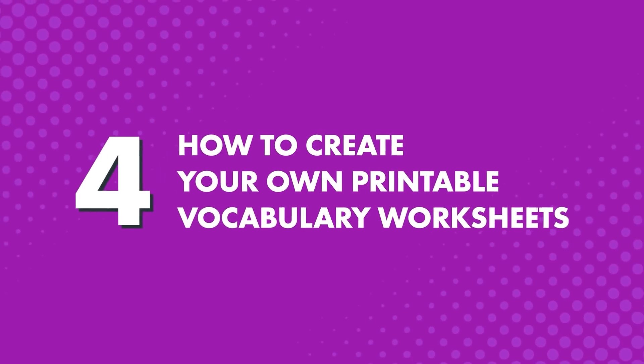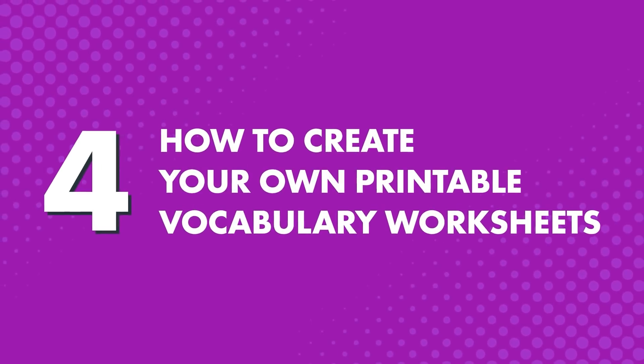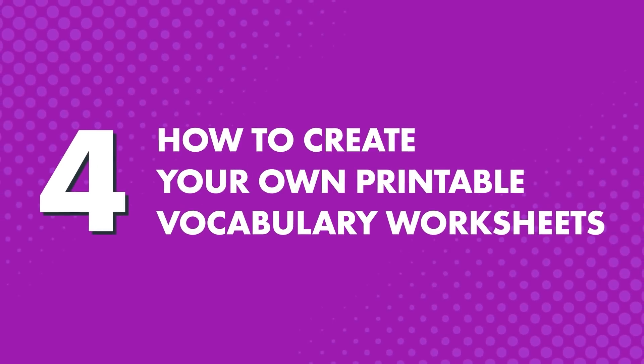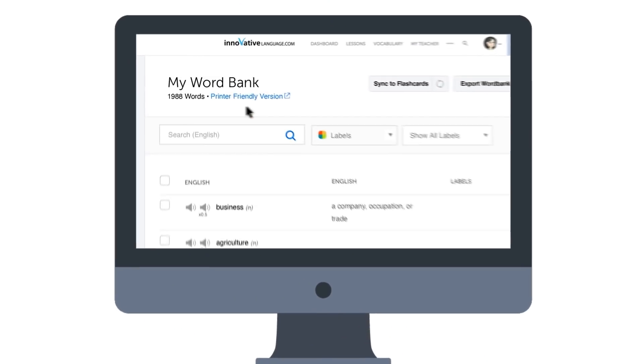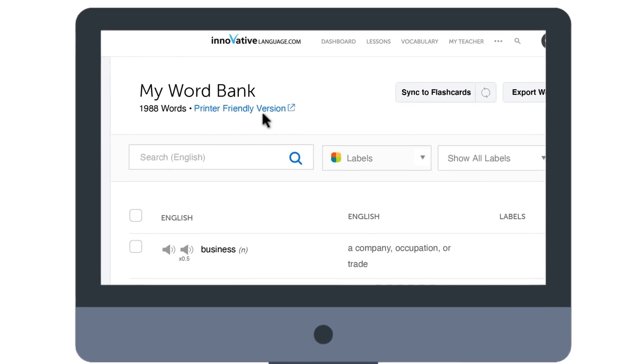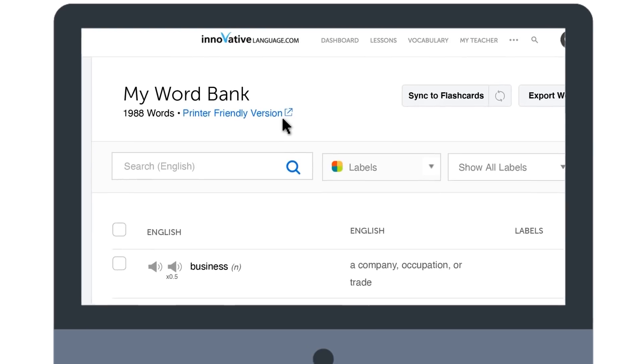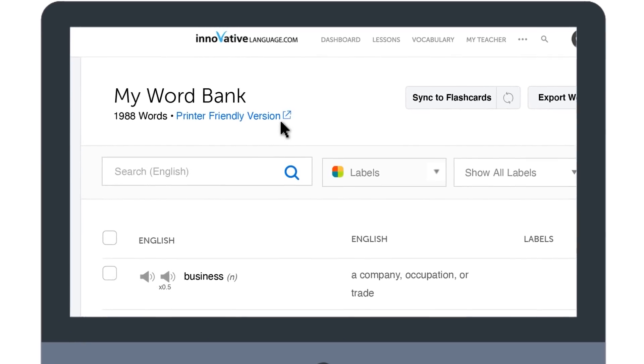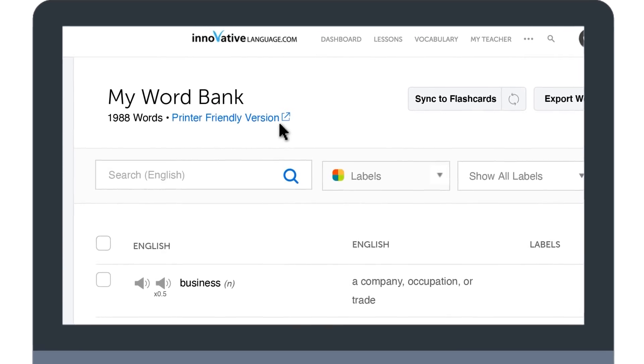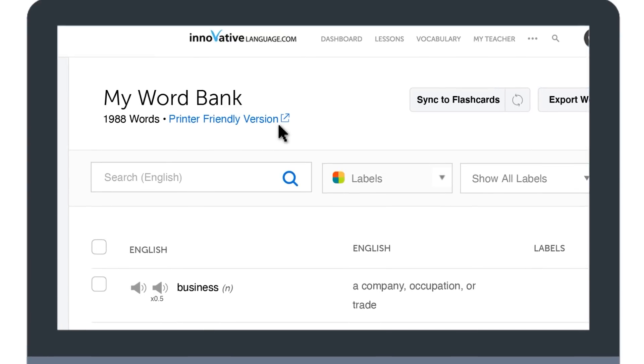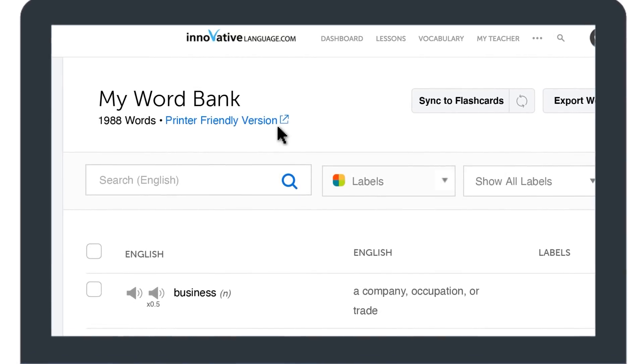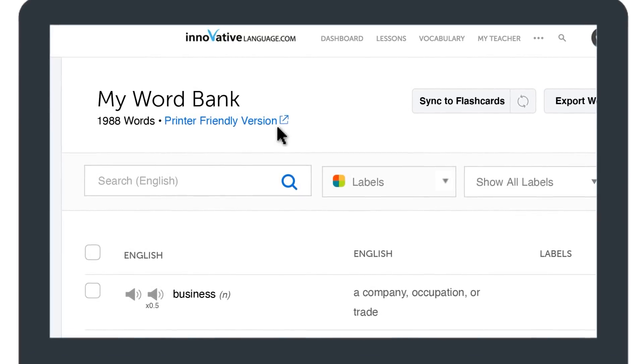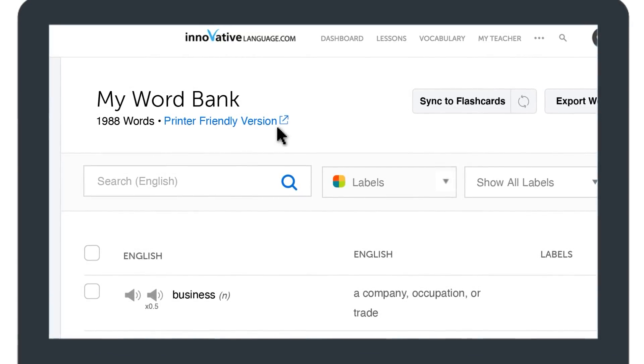4. How to create your own printable vocabulary worksheets. If you want to have physical worksheets and practice writing the words on paper, then click on Printer Friendly Version and print out your Word Bank entries. You can even export your Word Bank as PDF, CSV, or XML files.